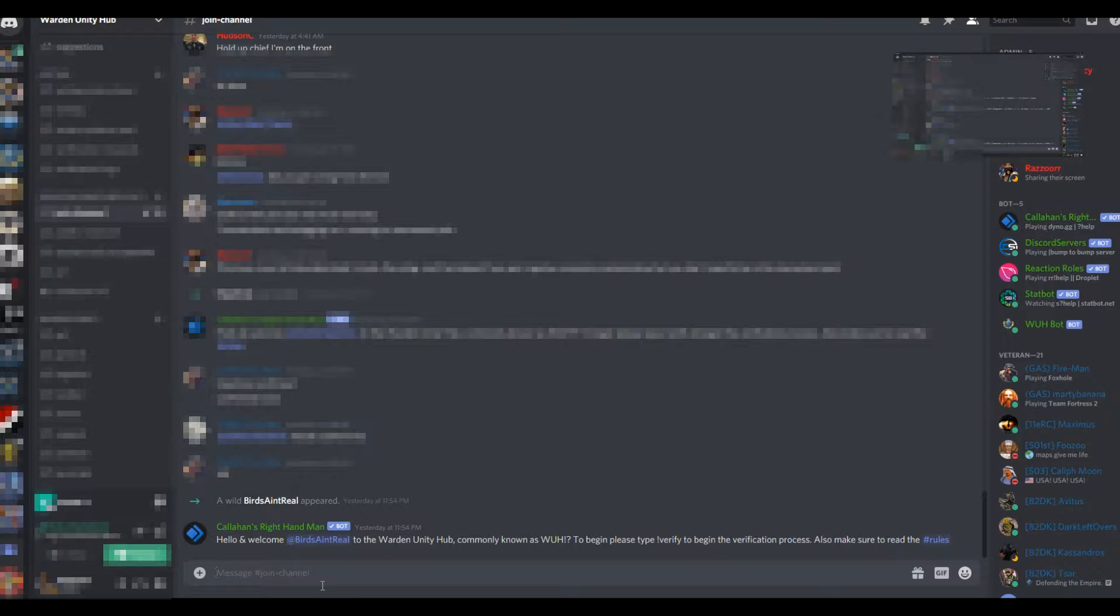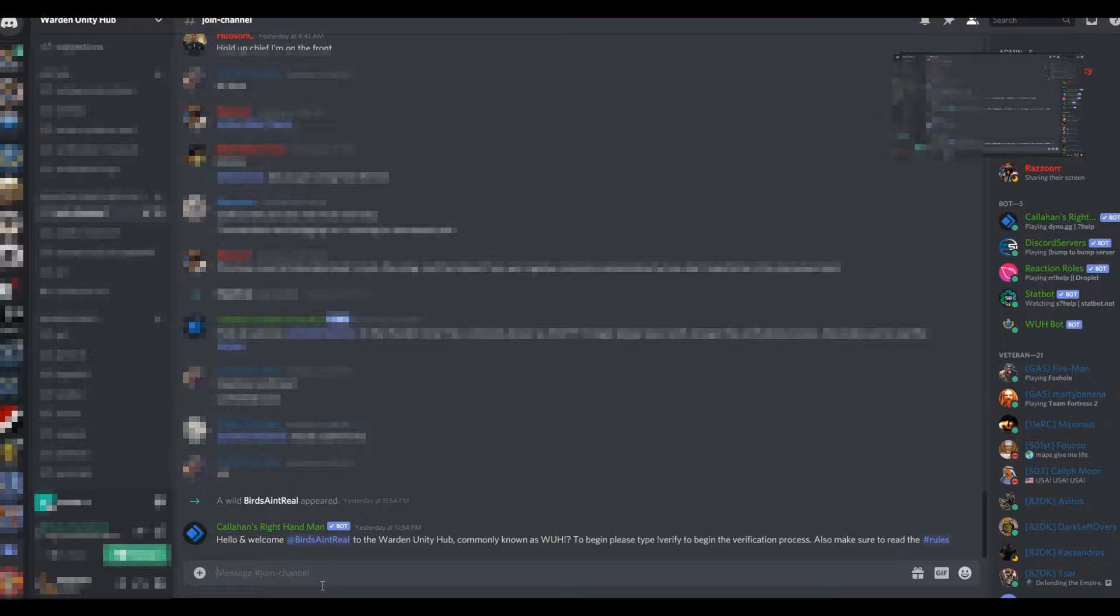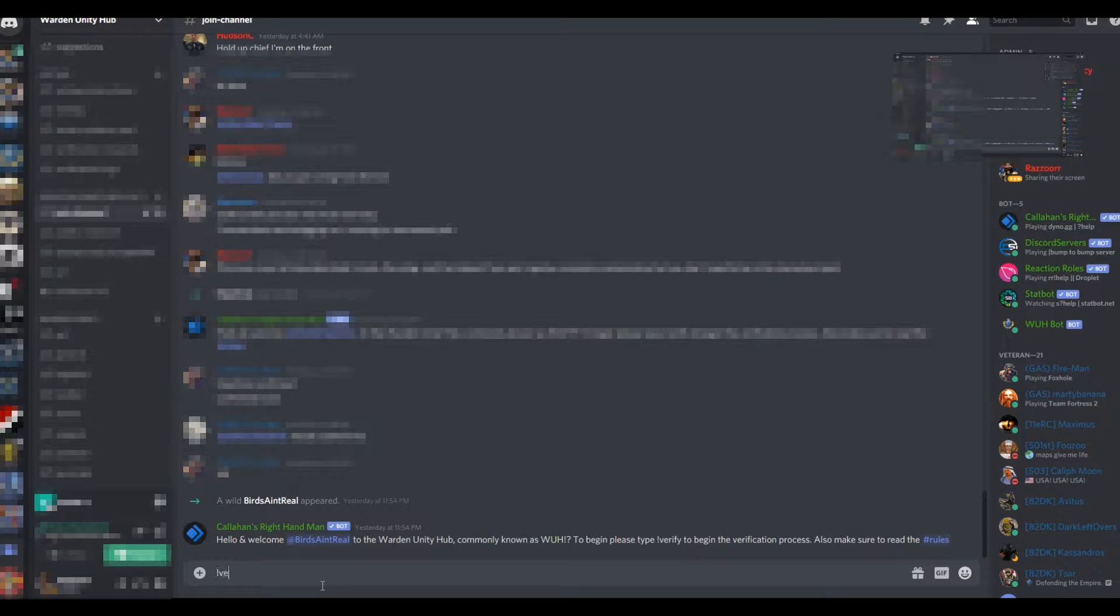Go down in the chat box and type in exclamation mark verify.